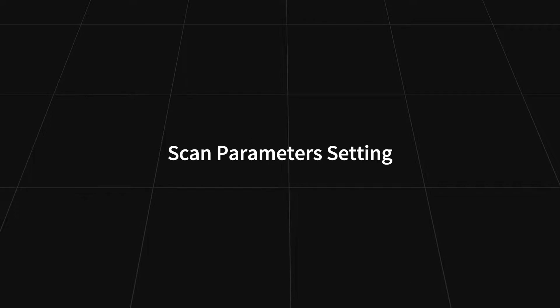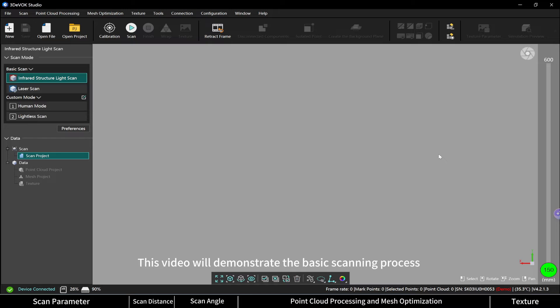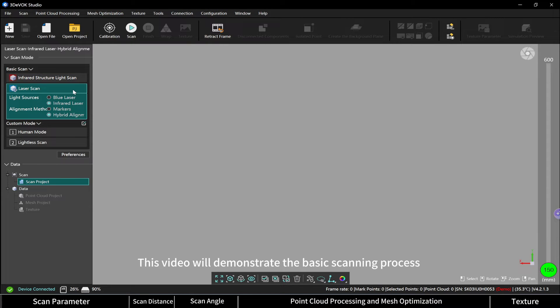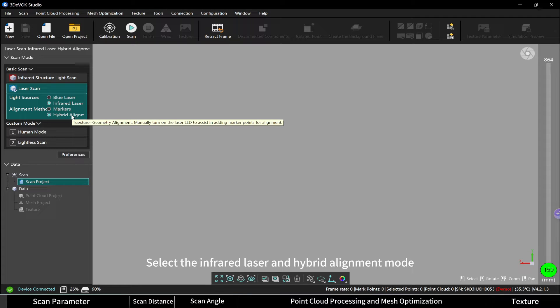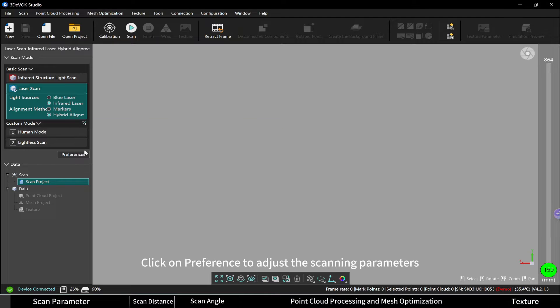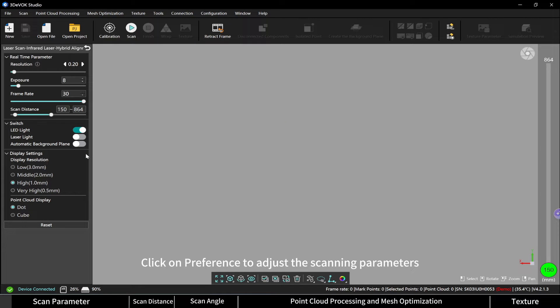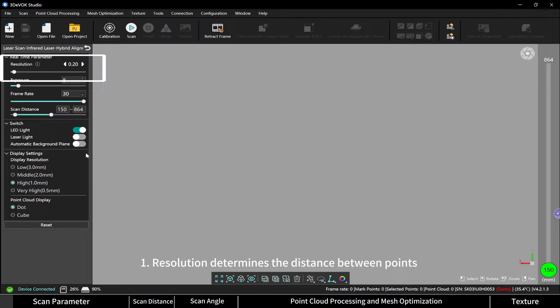Basic workflow demonstration: scan parameter setting. This video will demonstrate the basic scanning process using the infrared hybrid alignment mode. Select the infrared laser and hybrid alignment mode, click on preference to adjust the scanning parameters.